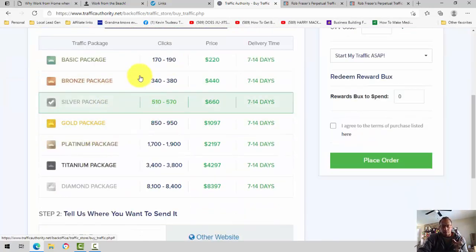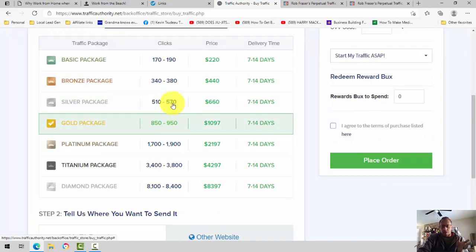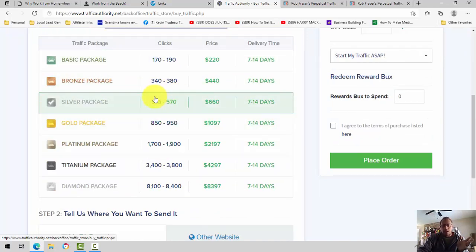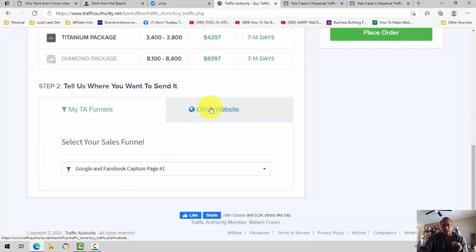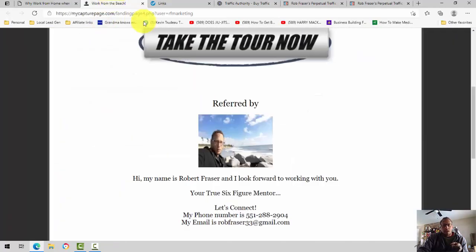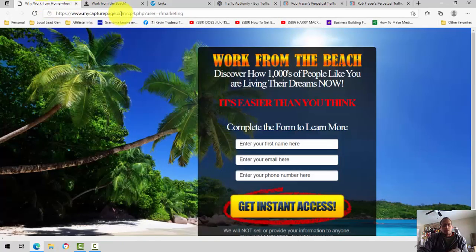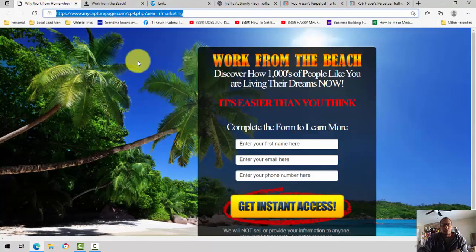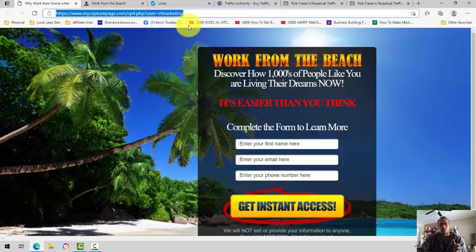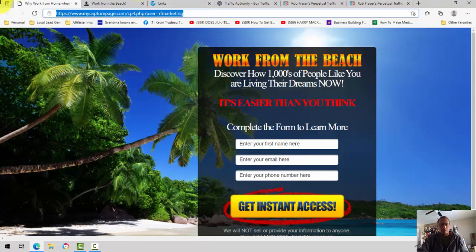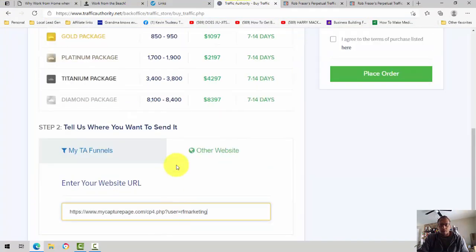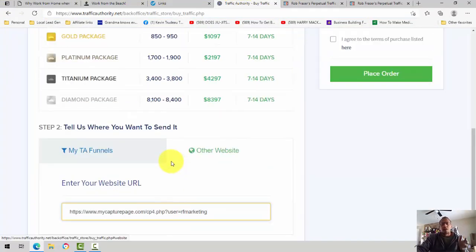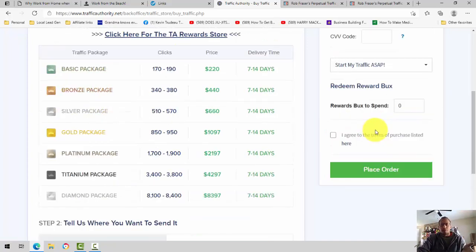Right here, you can buy clicks for a varying amount of clicks for a varying amount of money. It says, tell us where you want us to send it. You click Other Website, and then you put your multiple income funnel capture page, which you can also track, by the way, too. You can also put a little code in here to track it to your Traffic Authority traffic order. Well, you'll simply take this, copy it, come down here, paste it in there, and then go through and place your order. I'm not going to do it right here on the video, but you get the point. And you click Place Your Order, and it's just that simple.